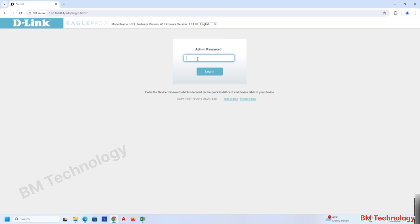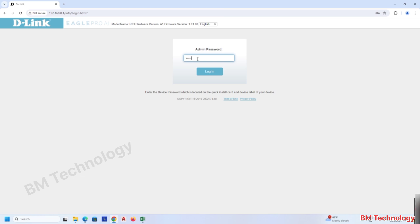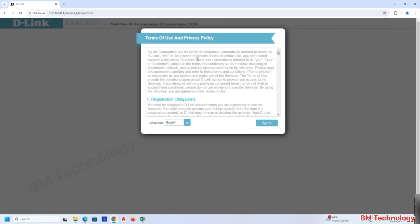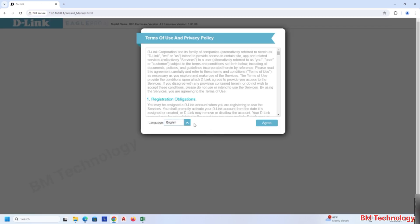The user interface is now open. Type the router login password. The password is printed on the backside of the router. Click on Agree.